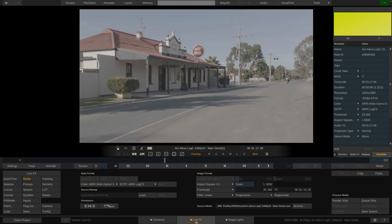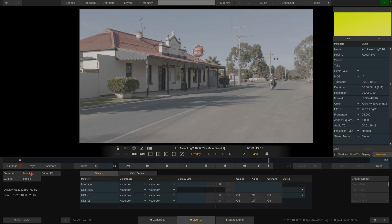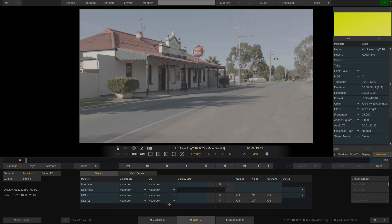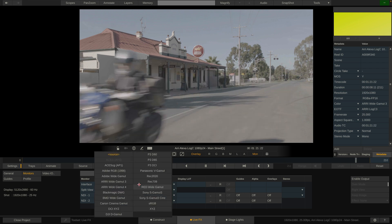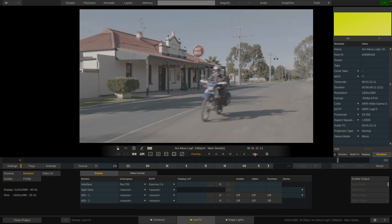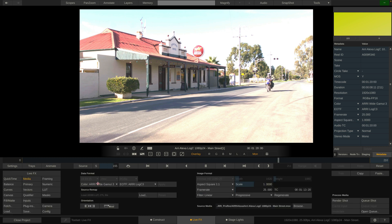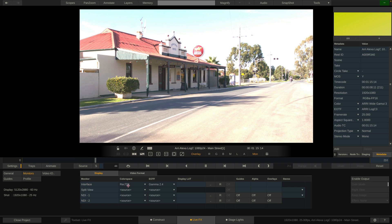Now that we've told LiveFX that this clip is actually in Arri Wide Gamut 3 and Arri LogC 3 — what happens next? Let's go to the settings menu and to the monitors menu. LiveFX lists all monitor display outputs here, and right now they're all set to source, which means no color space conversion is happening. If I tell LiveFX that my interface monitor is Rec.709 Gamma 2.4, you can see the image changes drastically. You can toggle this on and off with the Mon button. LiveFX looks at the clip, sees it's Arri Wide Gamut 3 / Arri LogC 3, compares those tags to the interface monitor's tags — Rec.709 Gamma 2.4 — and converts from one to the other.